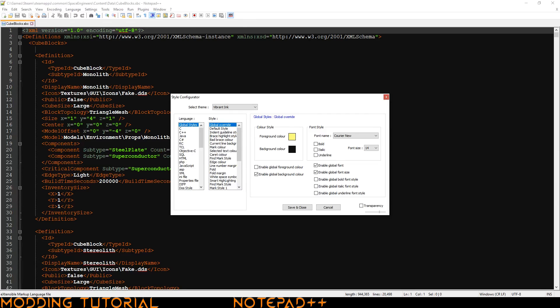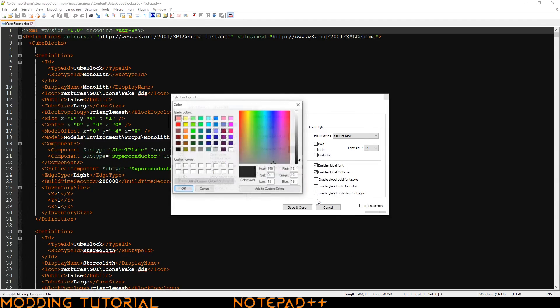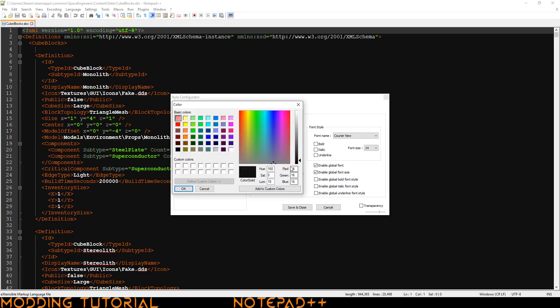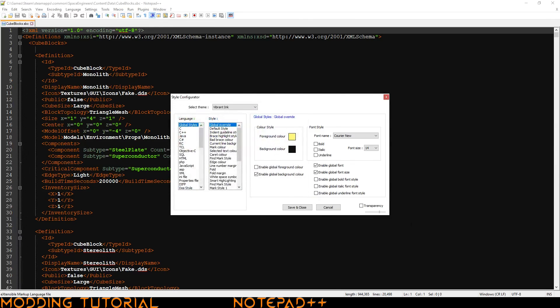However, I don't like having a perfectly black background so what I do is I click on the background color and then more colors. And then for me I set it to 16, 16, 16 for the RGB. And then you click OK. It'll change the background.